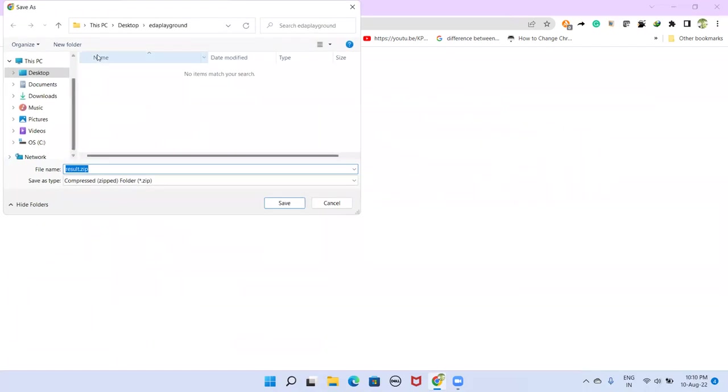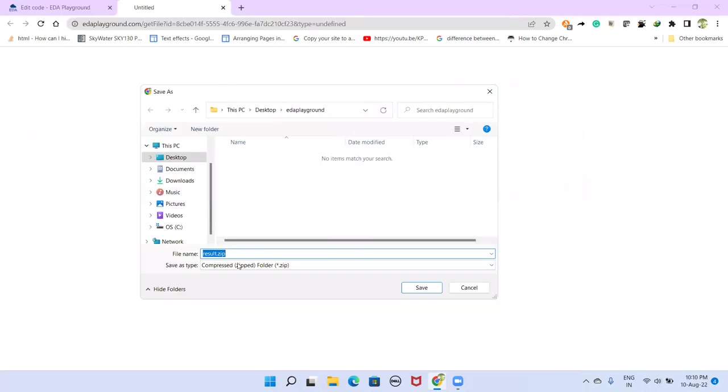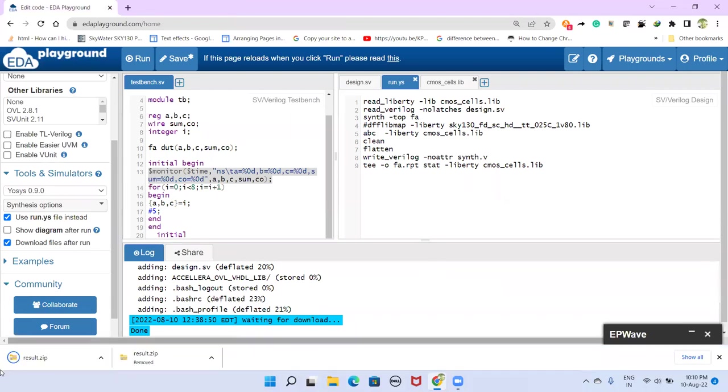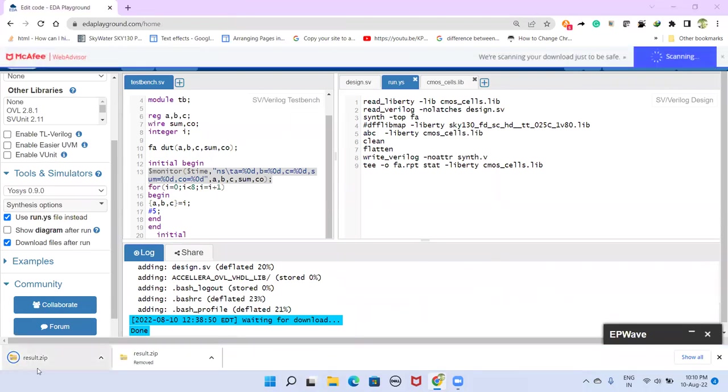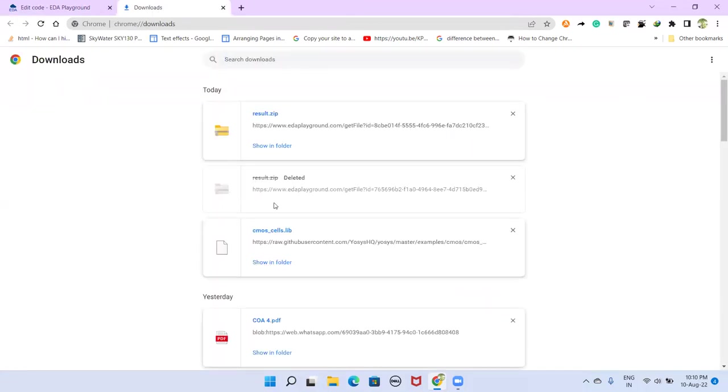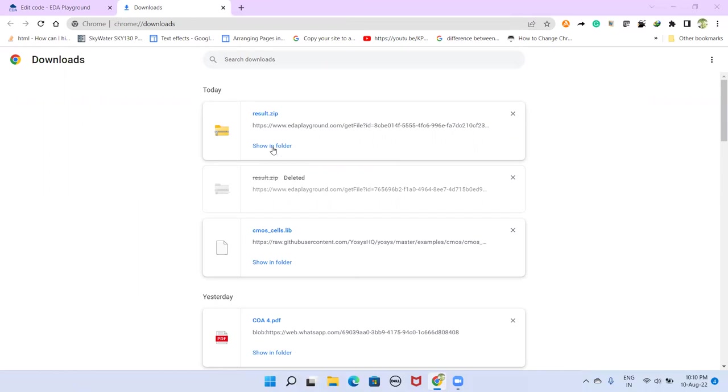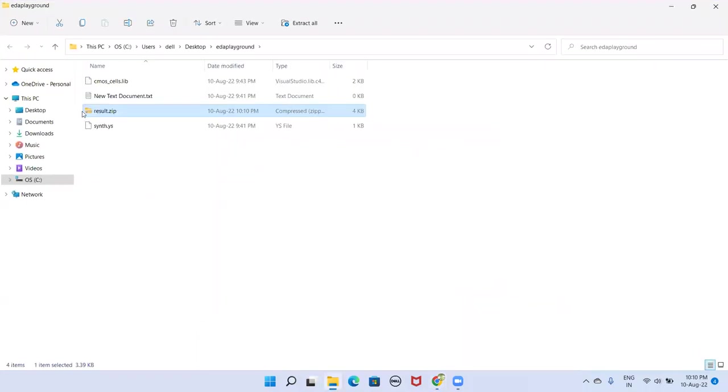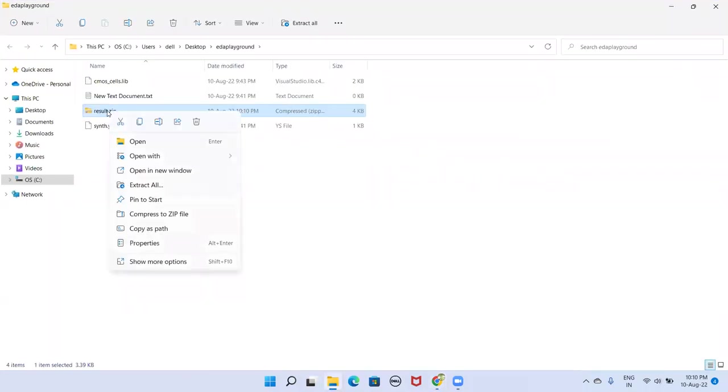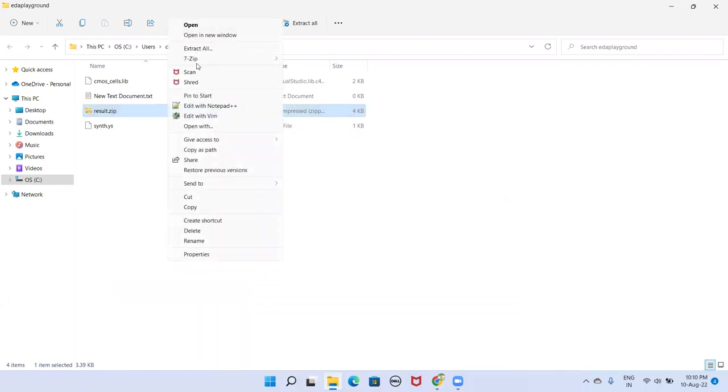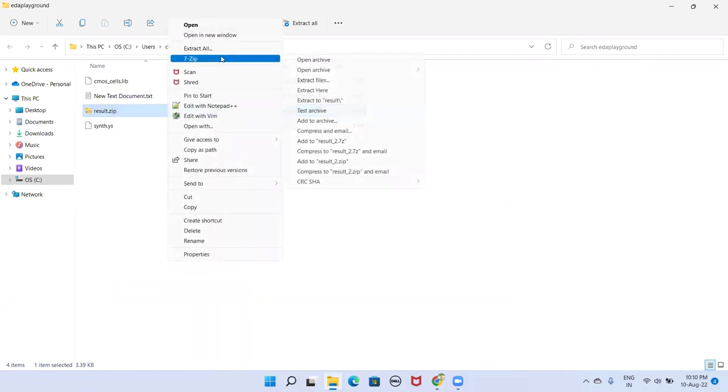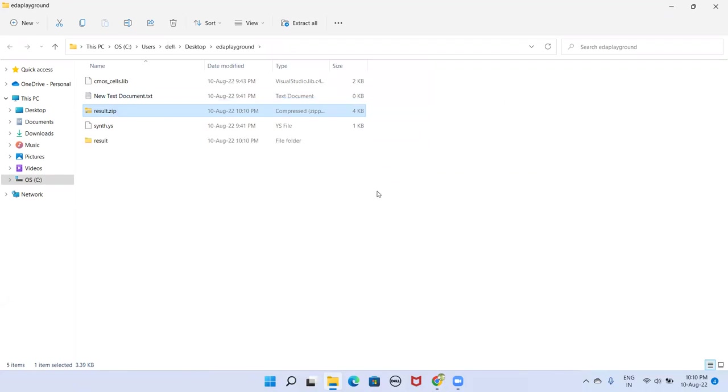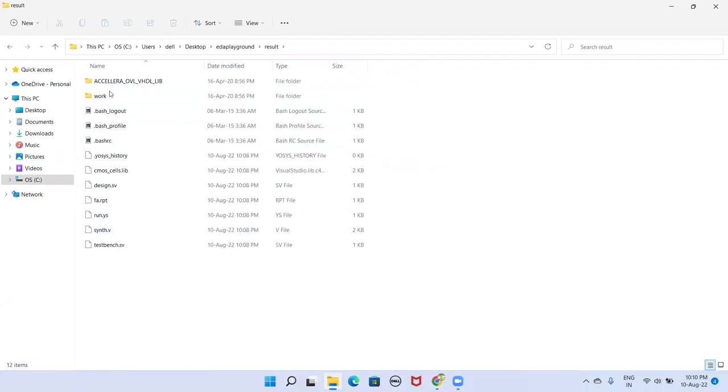So it will give us some result or zip file so that you have to save on your desktop or somewhere. In my case, on the desktop EDA playground folder, save it. So this is getting downloaded here. So once that is done, go to this showing folder. Here it is. Just right click and unzip that one.